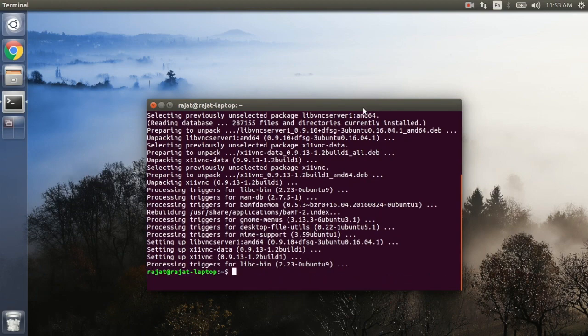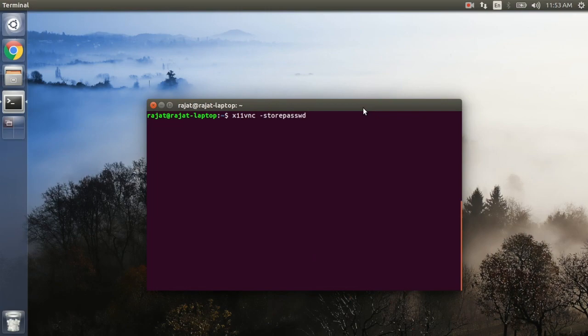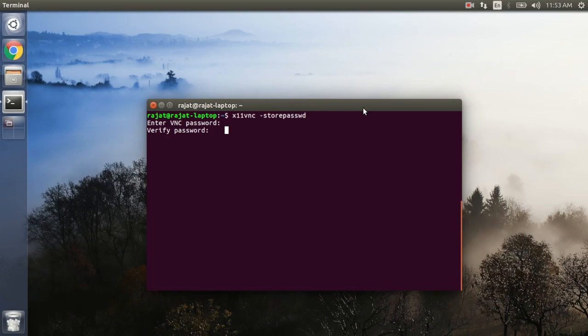Now we are done. First of all we are going to configure a password so that we can access our Ubuntu system securely and none of the unauthorized party can access our system. We are going to create a password and this password is going to be stored on the local system.